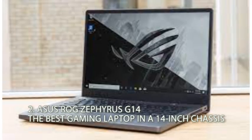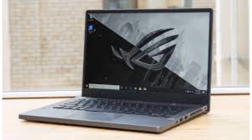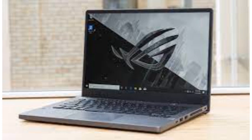The ROG Zephyrus G14 is the best 14-inch gaming laptop you can buy. We most recently reviewed last year's model, which includes AMD's Ryzen 4000 series up to the 8-core Ryzen 9 4900HS and an NVIDIA RTX 2060 GPU. There's a brand new model out featuring the Ryzen 5000 series and NVIDIA's RTX 30 series graphics, which we're looking forward to getting our hands on ASAP.